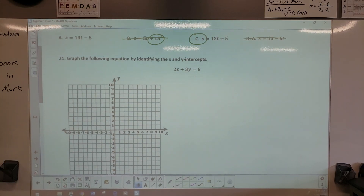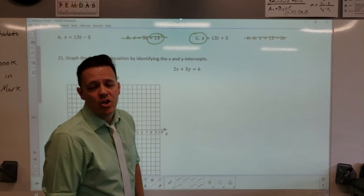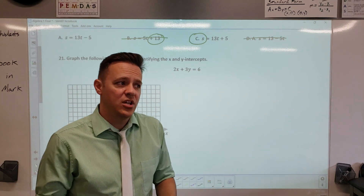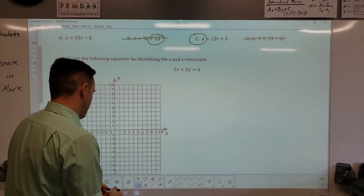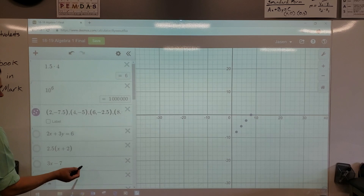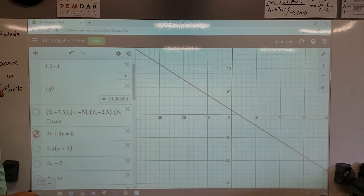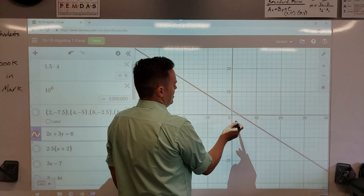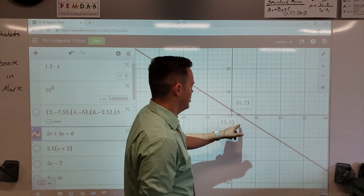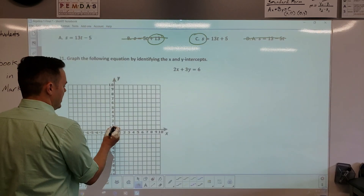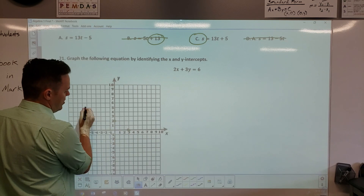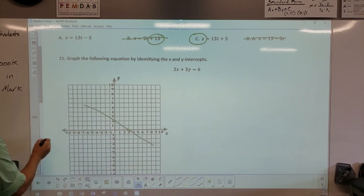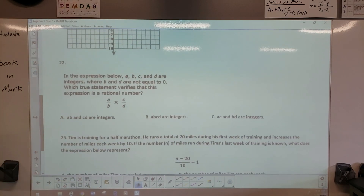Number 21: graph the equation by finding x and y intercepts. Don't spend time doing the math by hand — enter it in Desmos. Your x and y intercepts are (0, 2) and (3, 0). Label those out — zero two and three zero — and you're done.